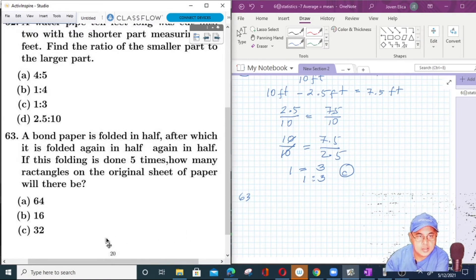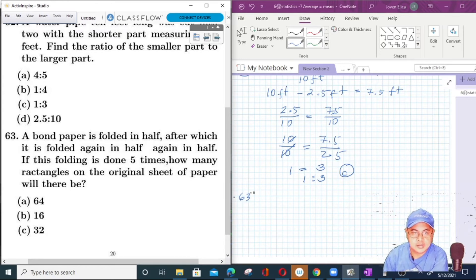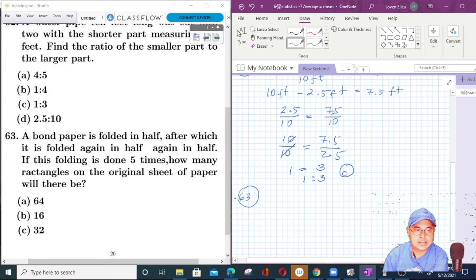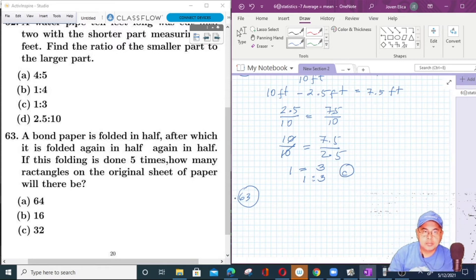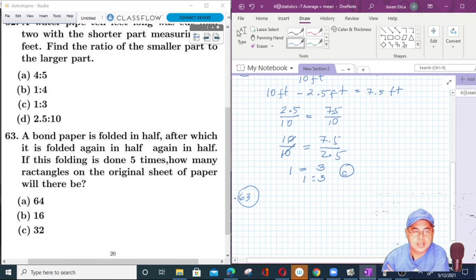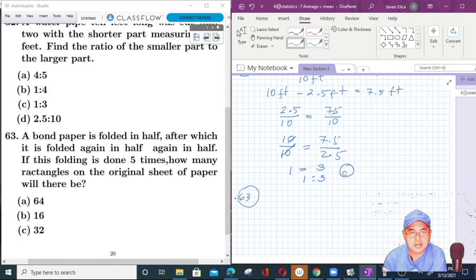Number 63: A bond paper is folded in half, and this folding is done five times. This is a tricky question — no complex formula is needed, just analysis.